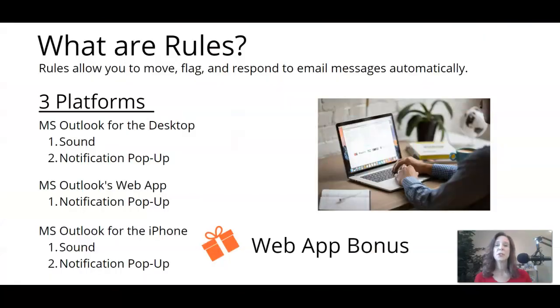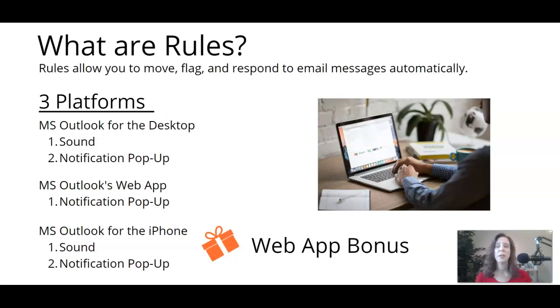Outlook uses rules to make this happen. So what are rules? Rules allow you to move, flag, and respond to email messages automatically.